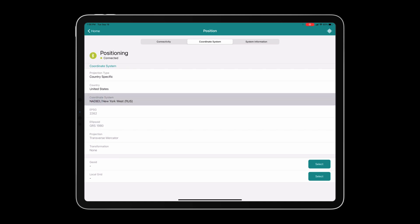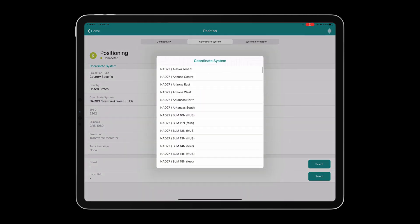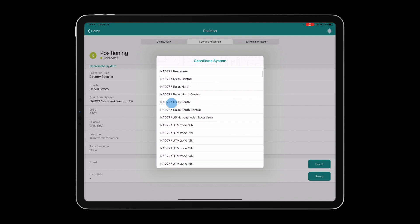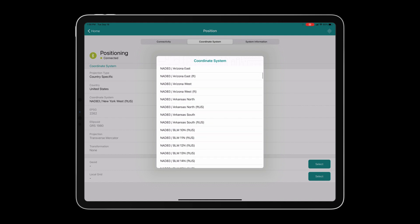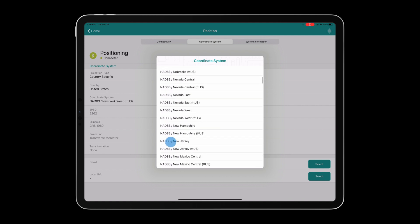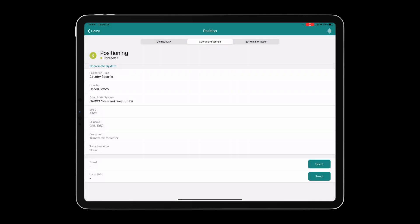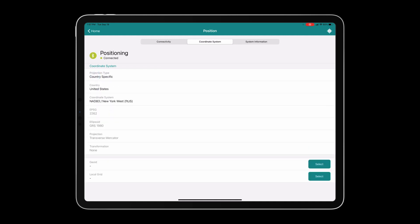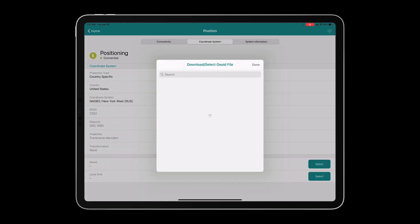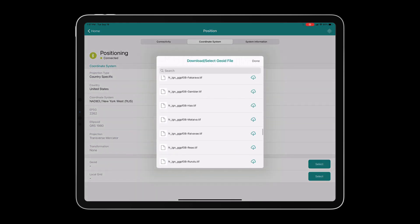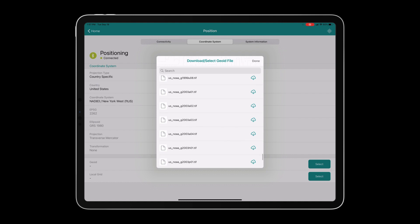In the coordinate system pane, you will select your state plane coordinate system that you will be operating in. We have hundreds of options within the EPSG state plane coordinate system database. You can also choose to operate within UTM zones by clicking on the projection type. Additionally, you have the option to load a geoid or operate within a local grid.